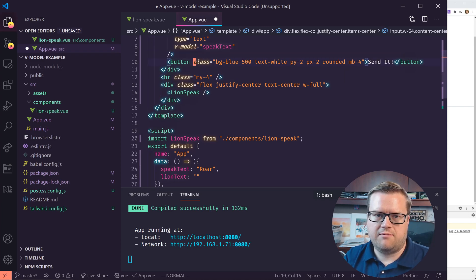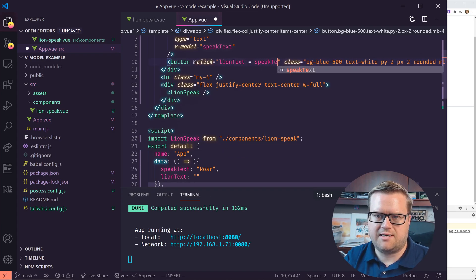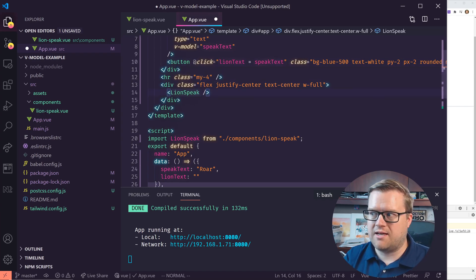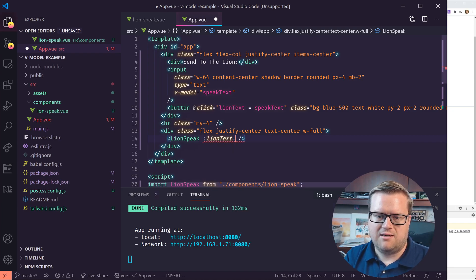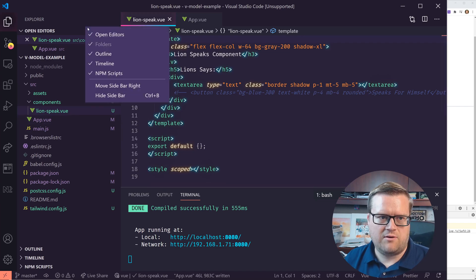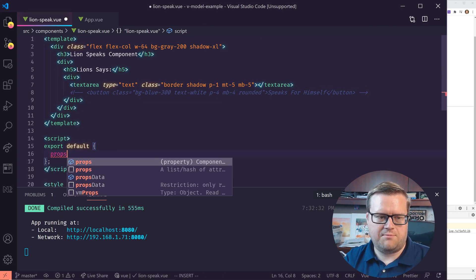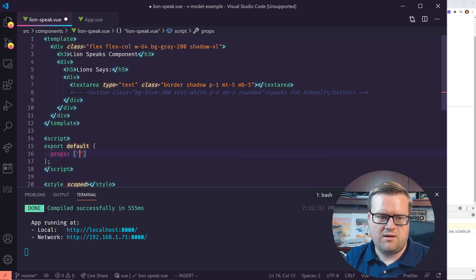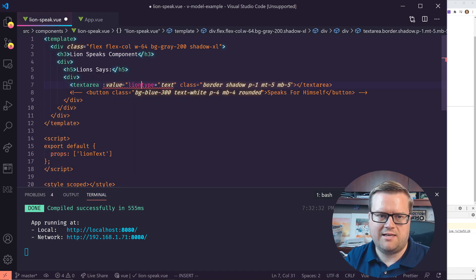The easiest way to do that is we're going to add a speakText, and also create a lionText which will be the text we send to the lion — leaving it blank for now. On the button press, I'm going to add a click handler and have lionText equal speakText. Then on the lion speak component, we're going to pass in the prop using vbind colon lionText equals lionText.